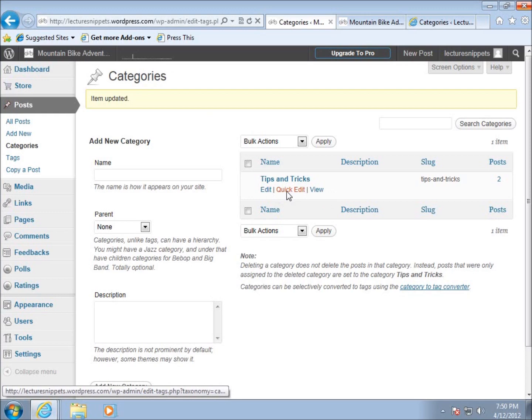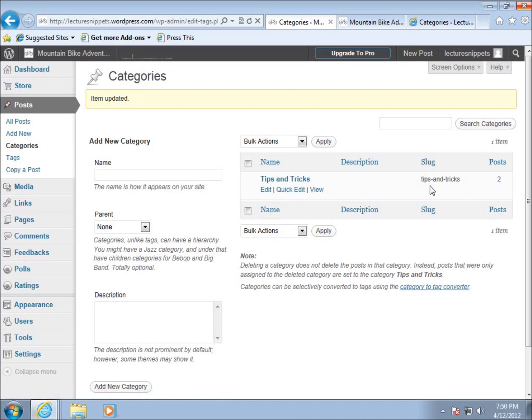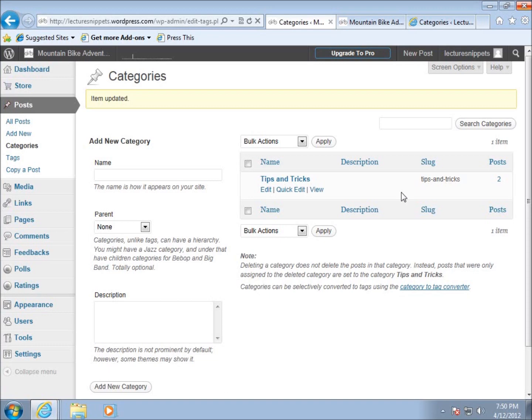The slug is the URL friendly name for the category. It contains all lowercase letters with no spaces. You don't have to worry much about the slug. If this was a hosted WordPress website, you could change the slug name, but we don't have that option using WordPress.com. It really doesn't make much difference for our category.